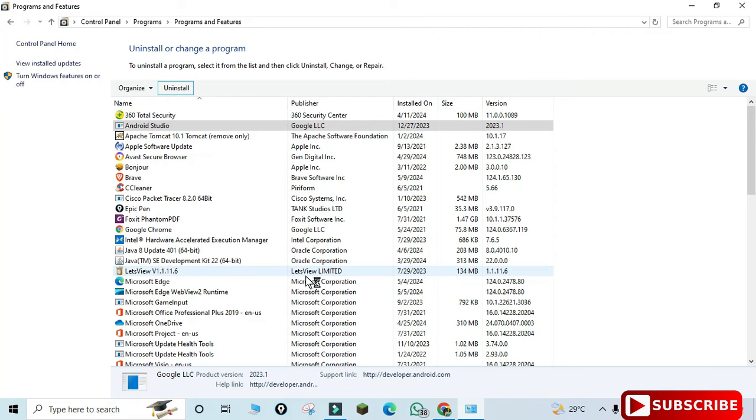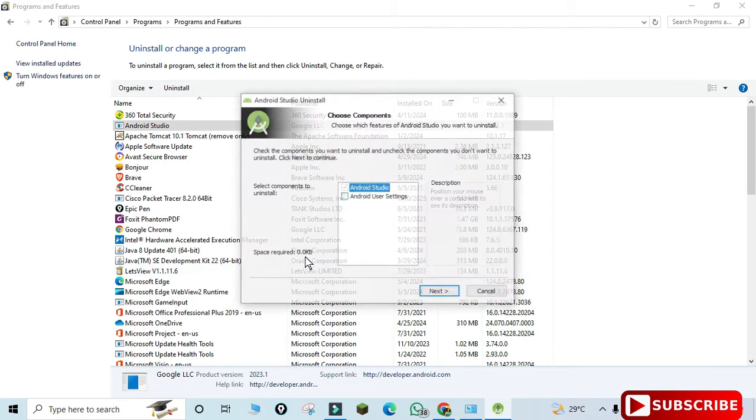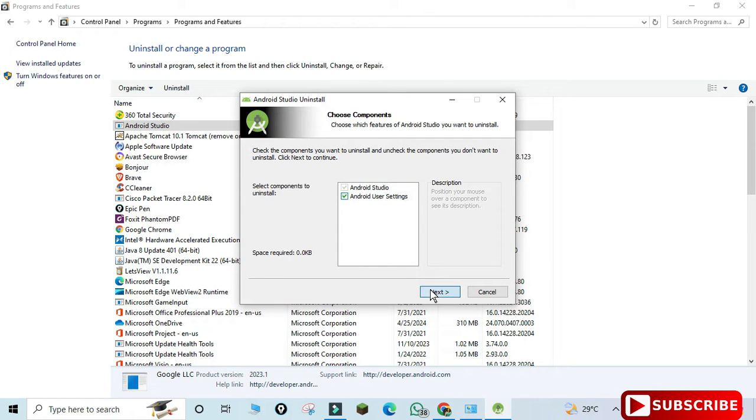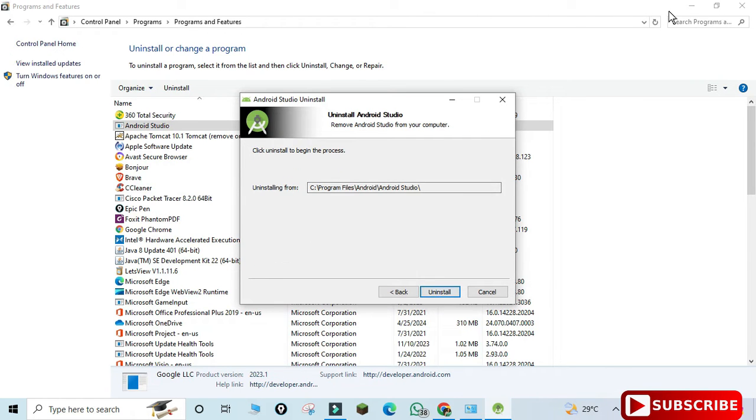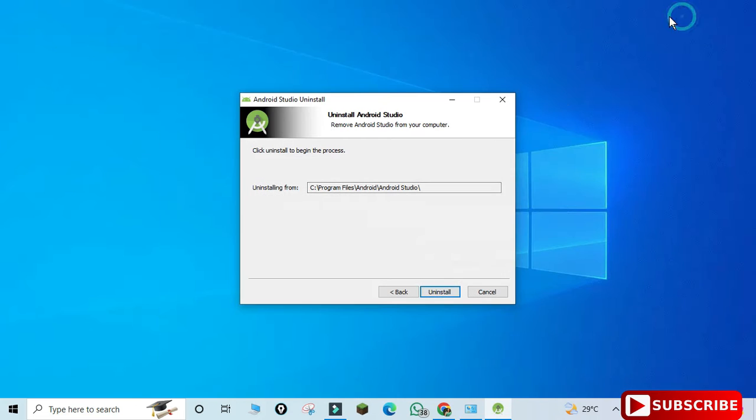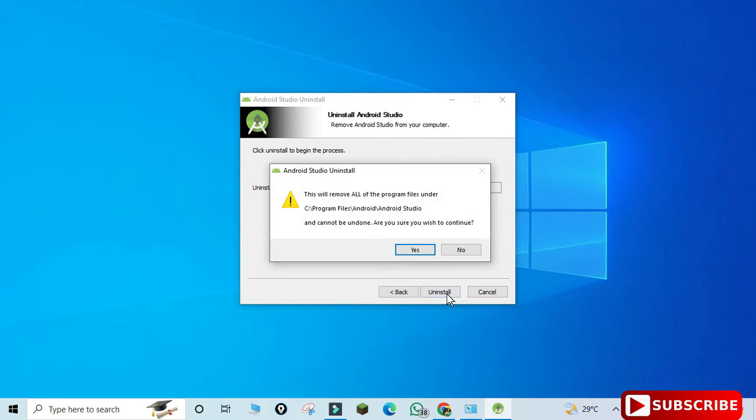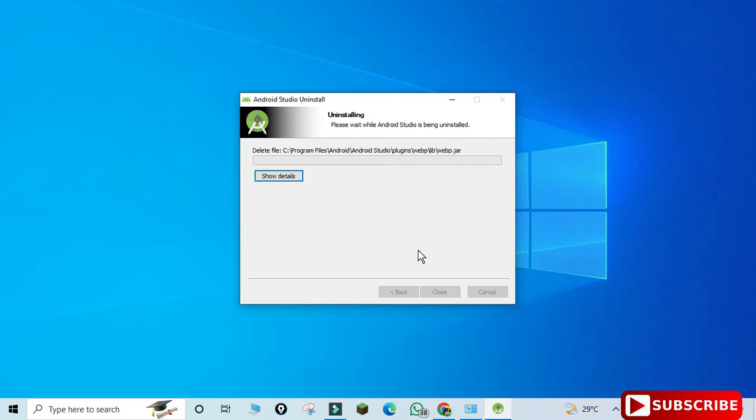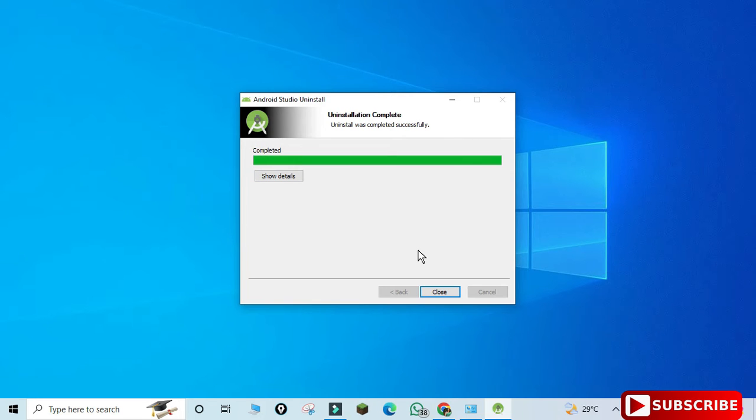Here it's asking me a message, so I'm going to check mark it and click on Next, then click on Uninstall. Again it's asking for confirmation, so I'll click Yes. My uninstallation process started, and it's done.